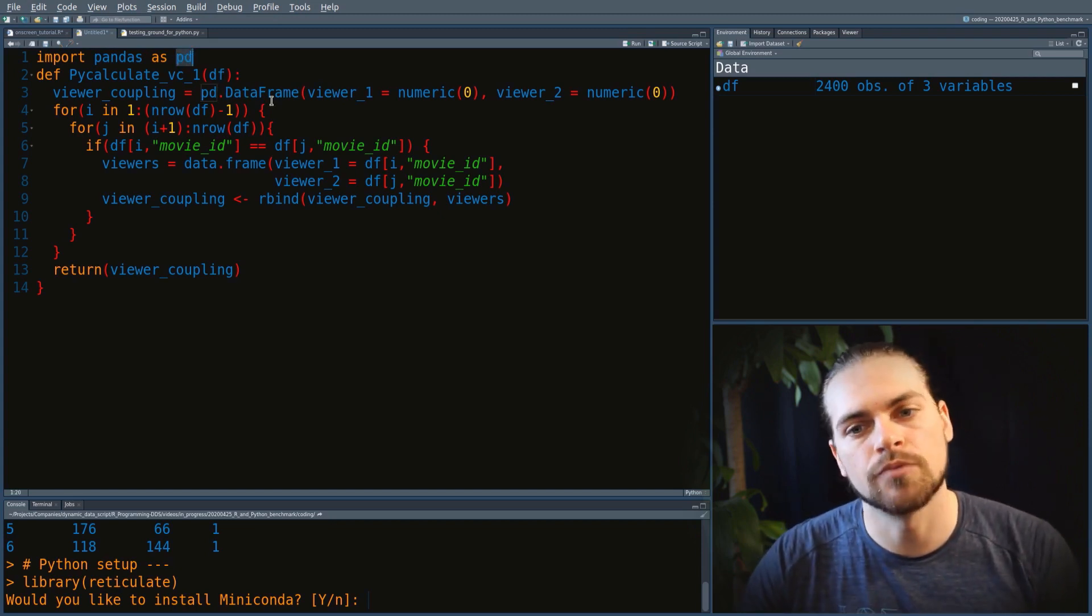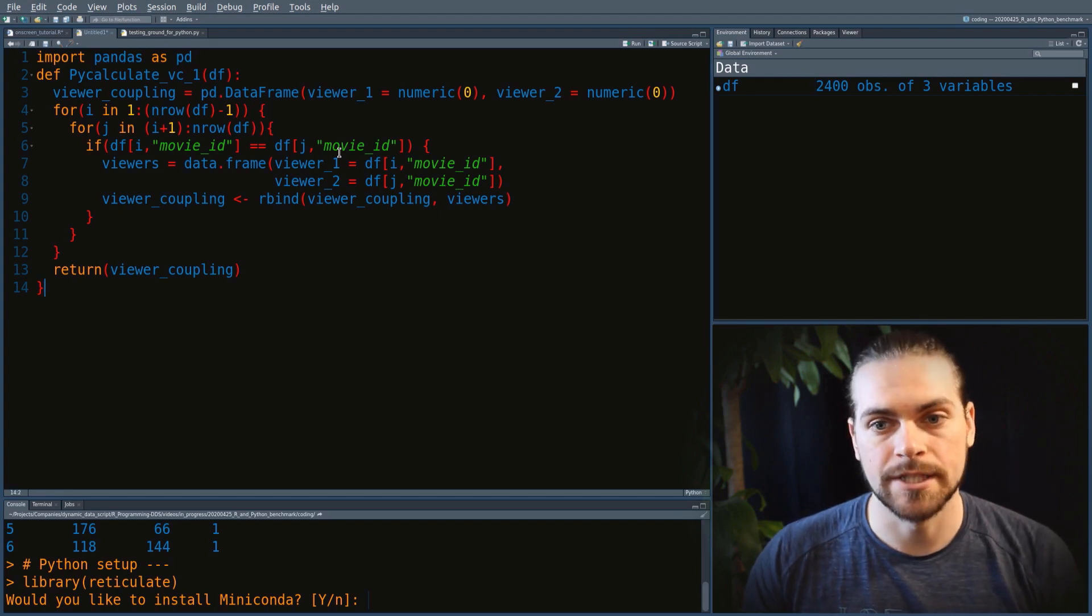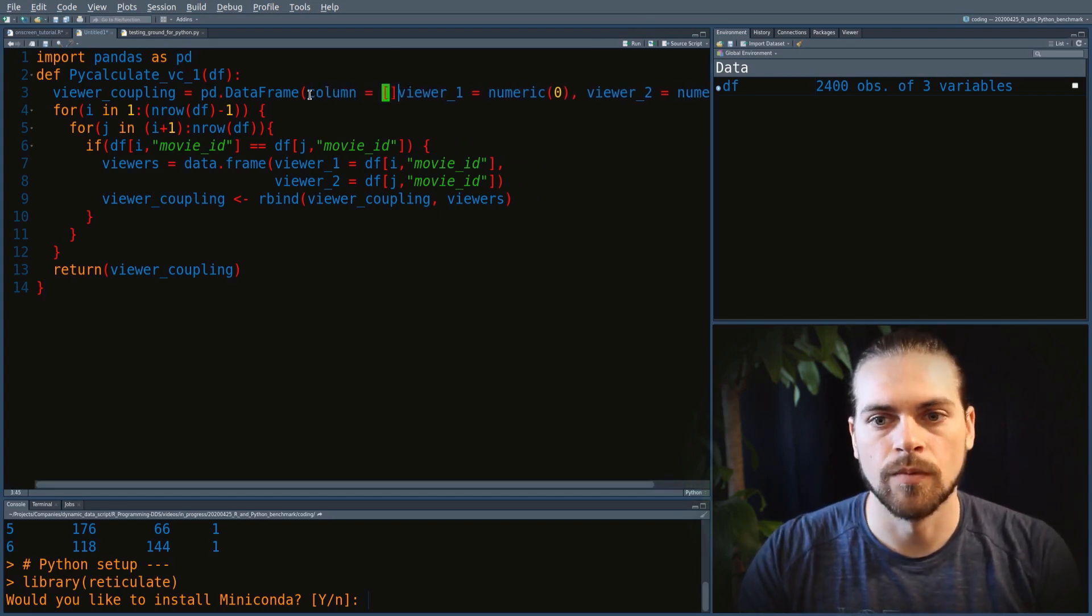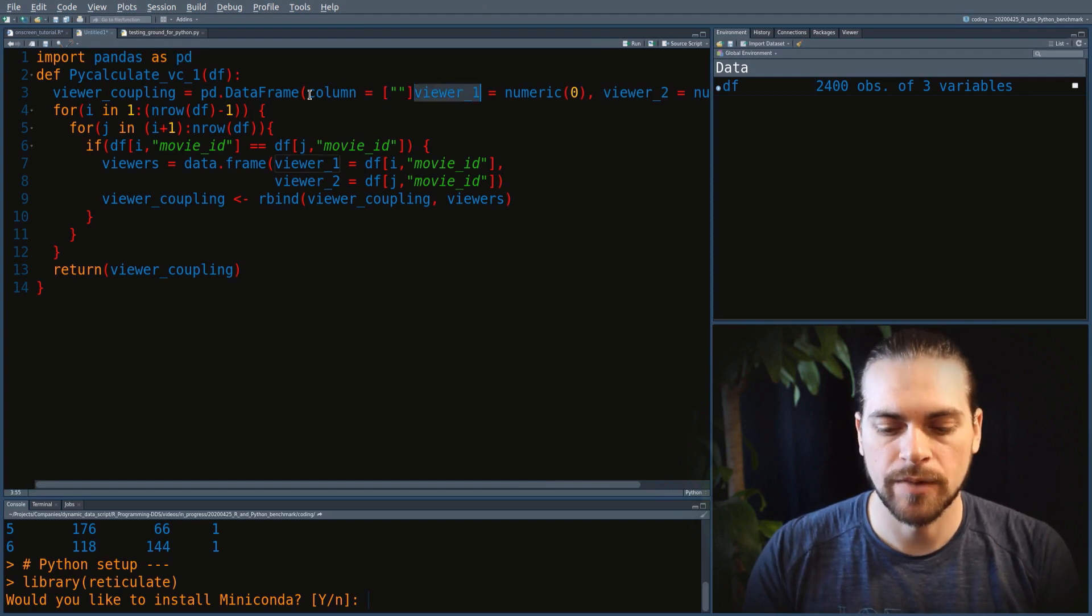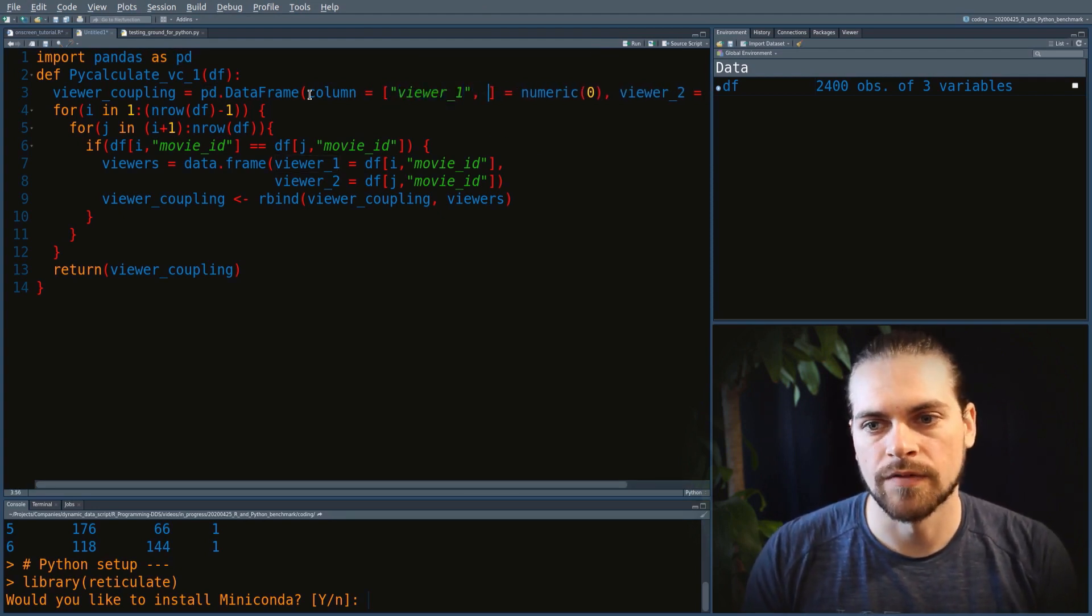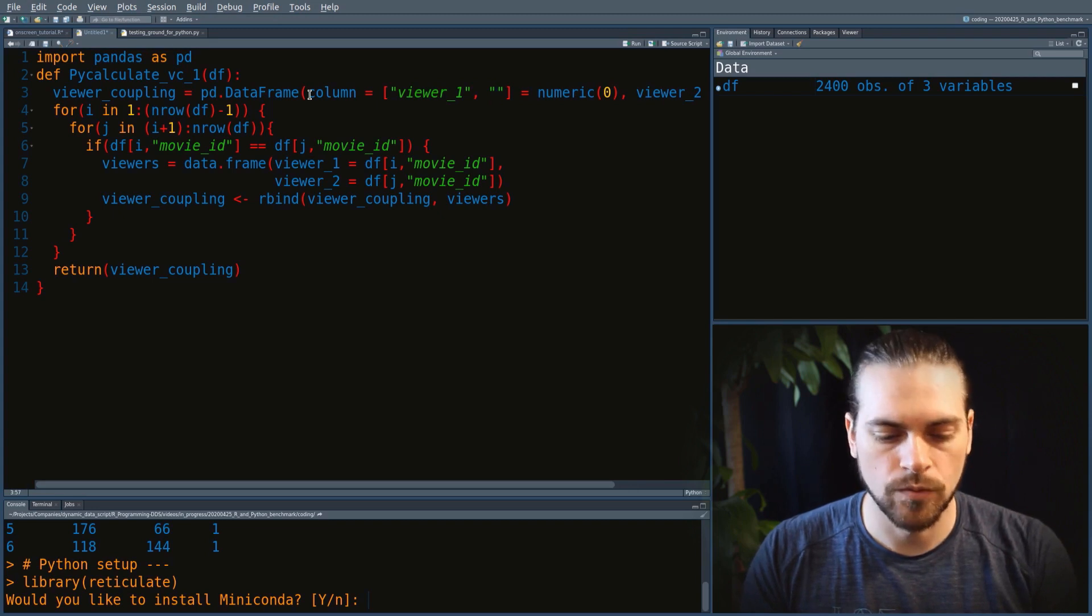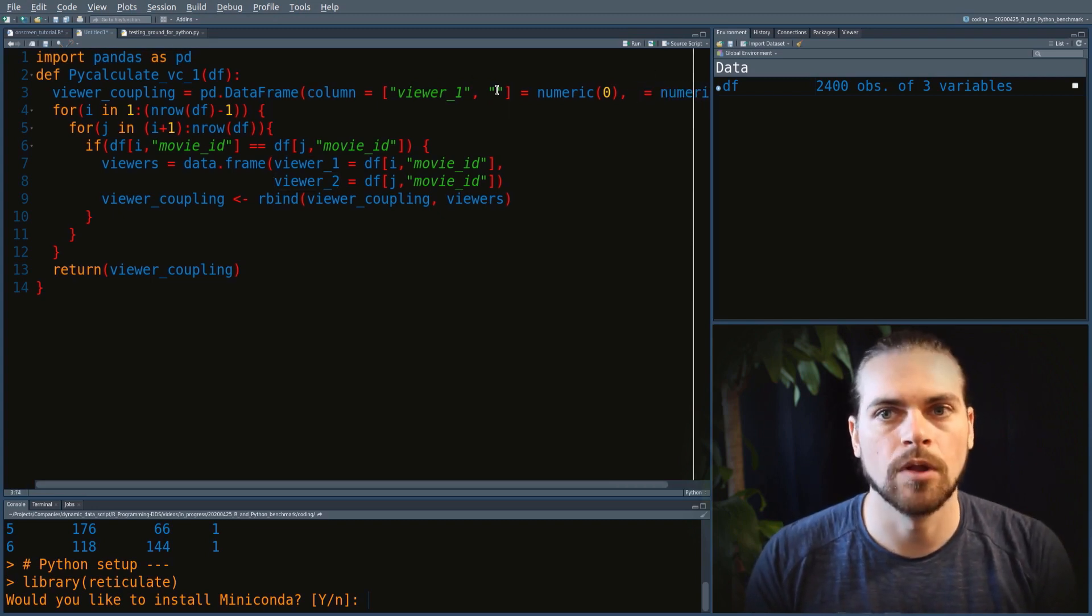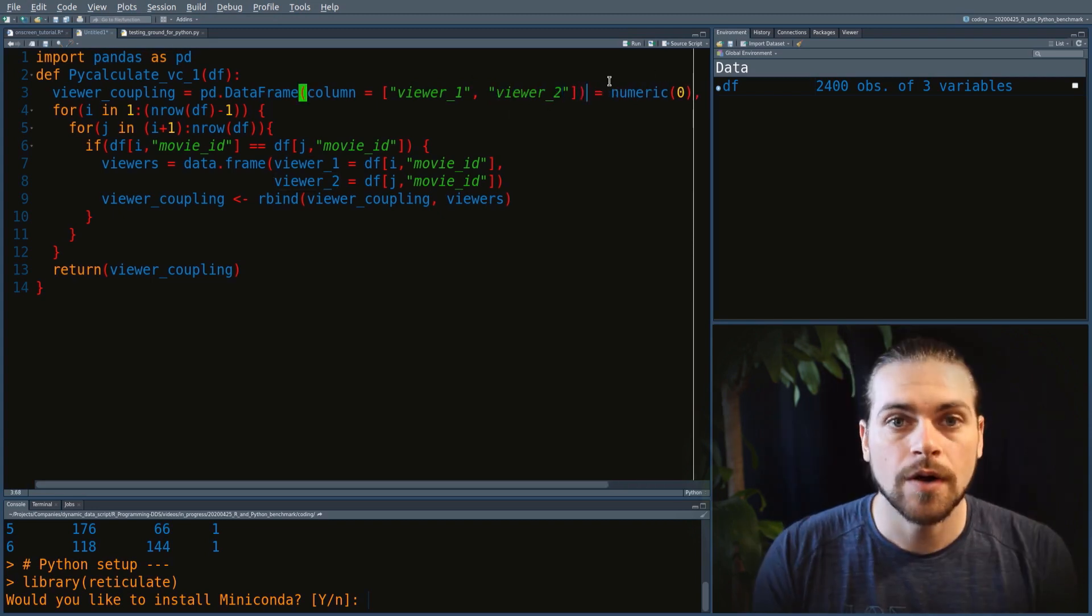When we want to create a data frame in Python, instead of data.frame, we write DataFrame with capital letters. We have to say from which library we take that function—it's from the library pandas abbreviated as pd, so it's pd.DataFrame. To make an empty data frame, we give an array of column names and don't assign anything to those, which creates an empty data frame with those two columns.